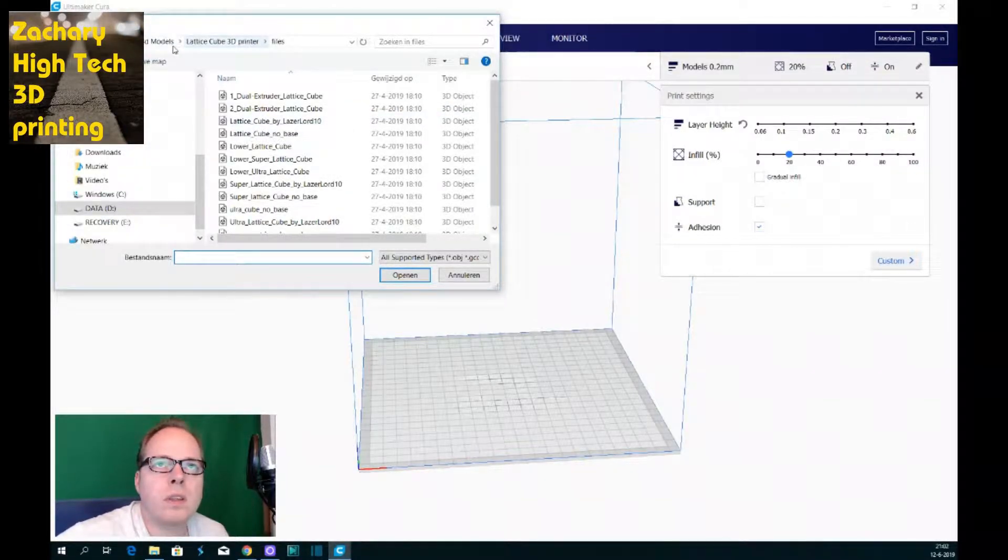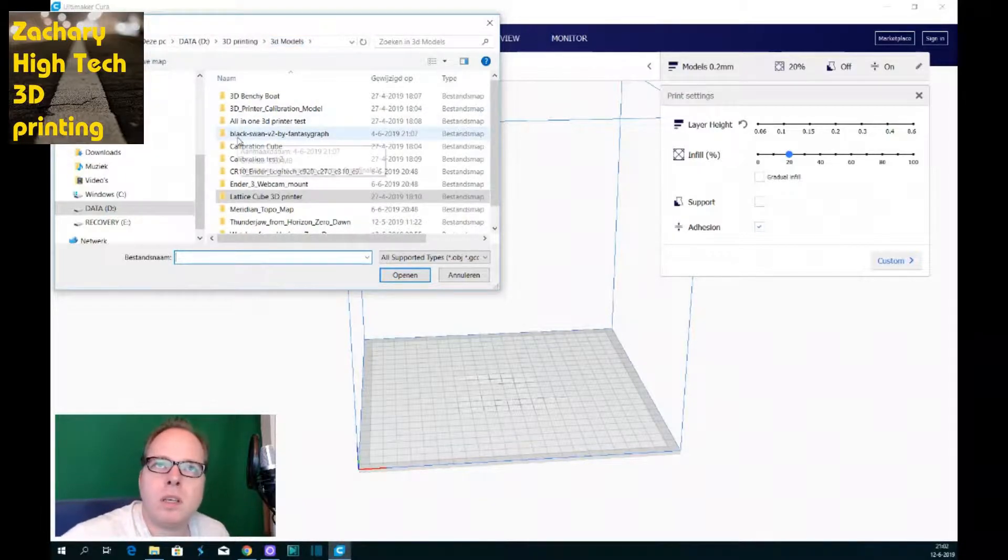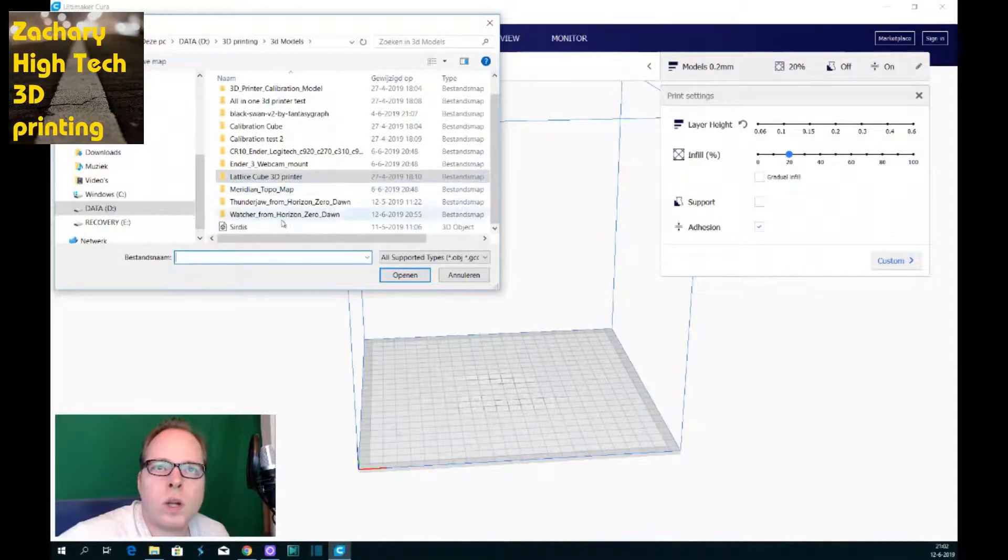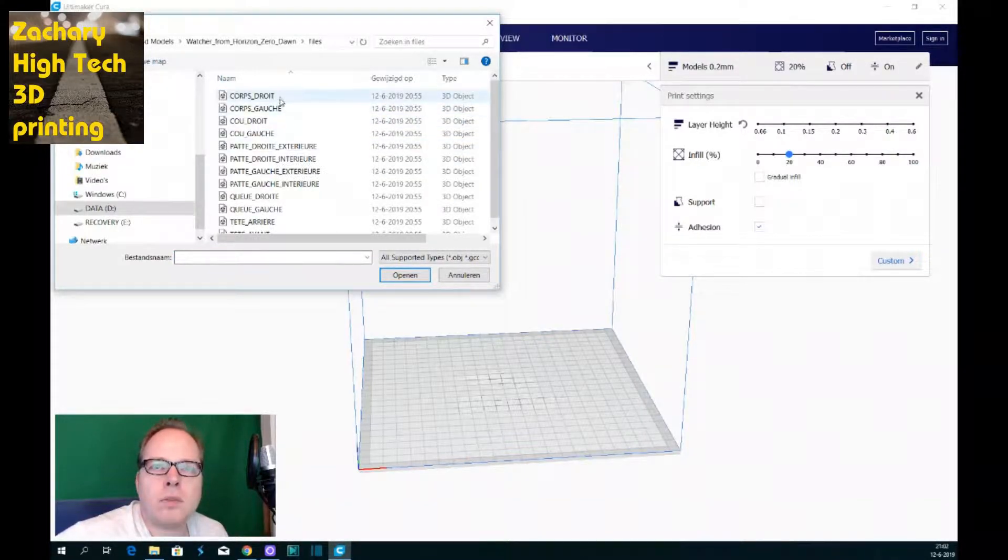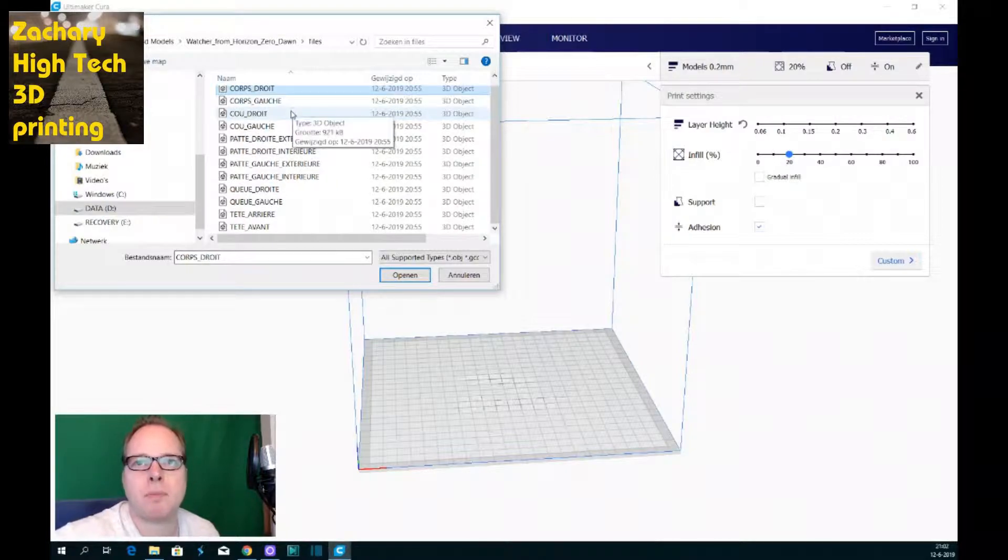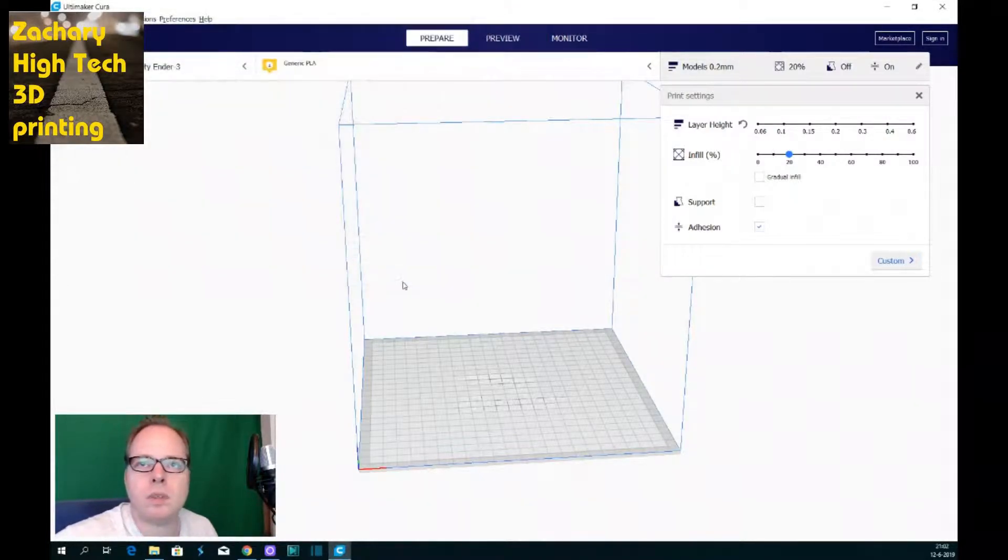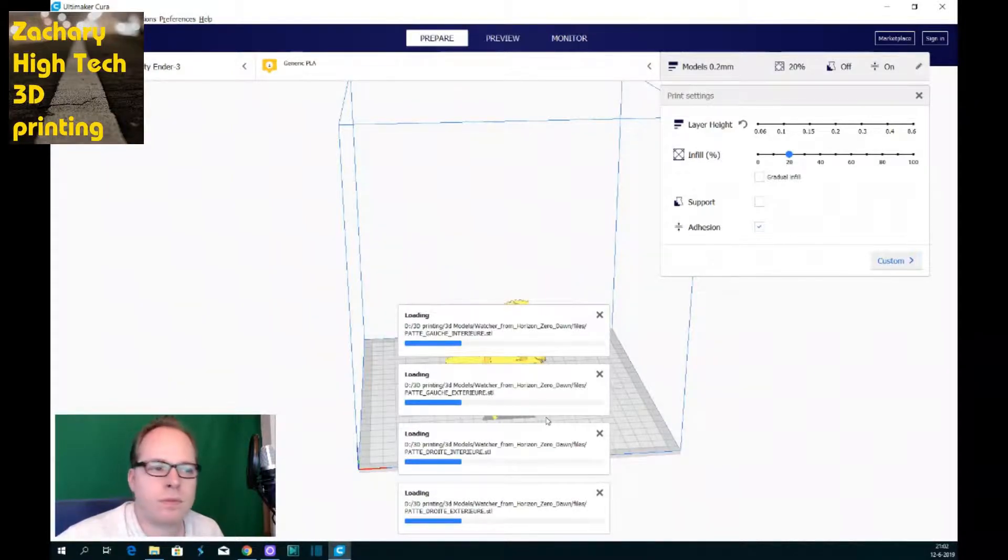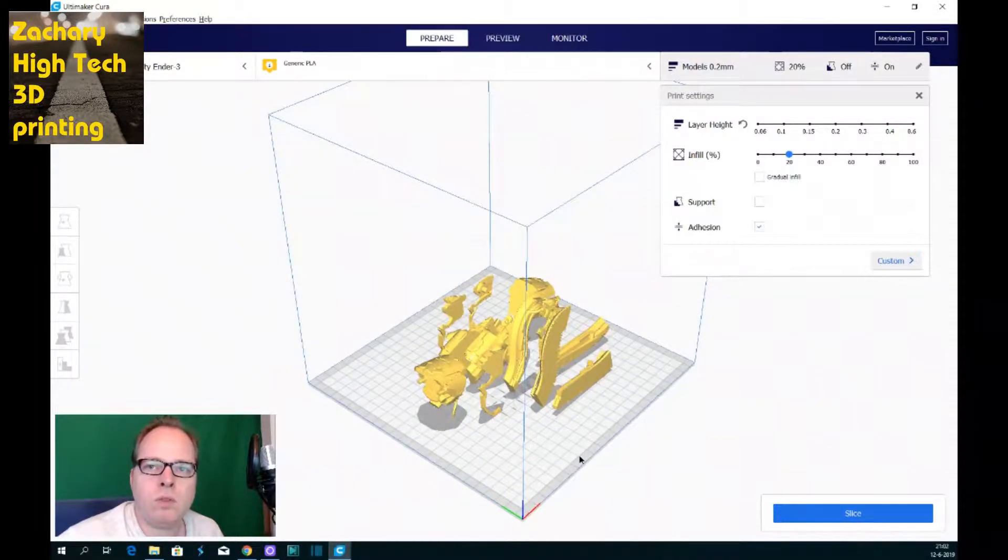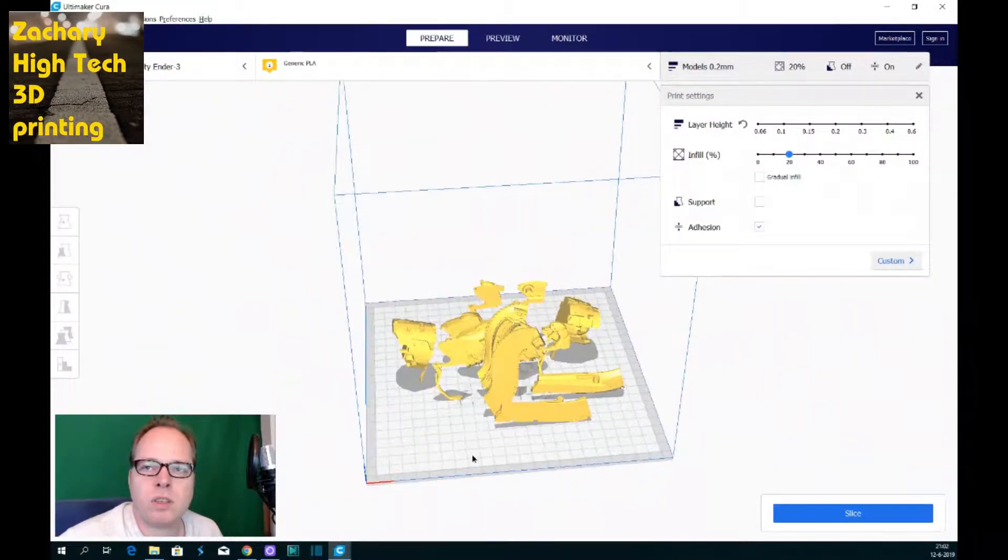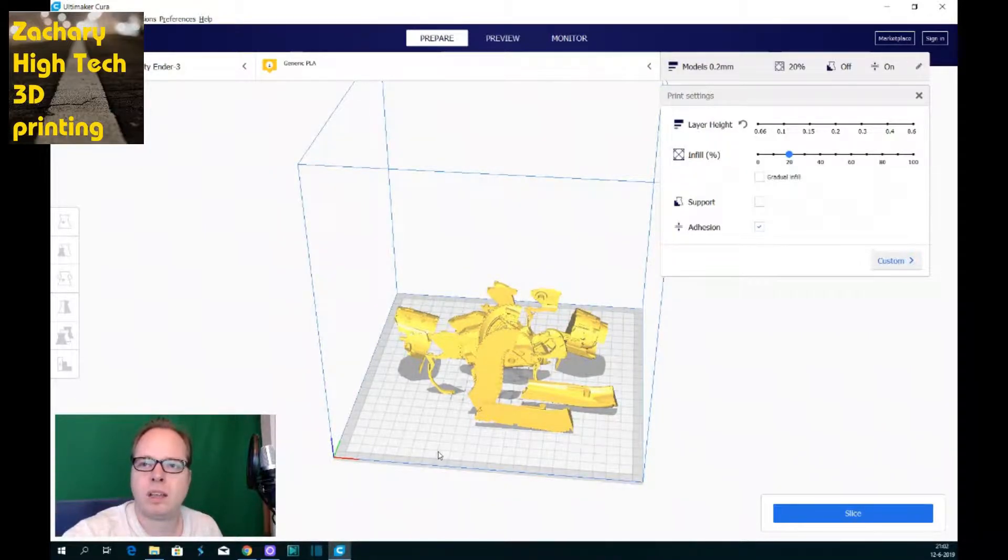This is Cura and now we are going to load all parts of the Watcher. We open the folder 3D models and of course we can try to put all things on the print bed. Let's see what happens. And then open, see what happens.